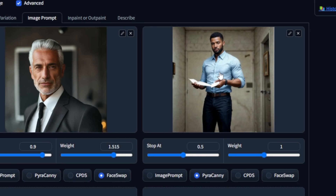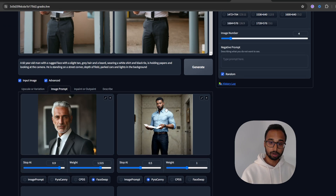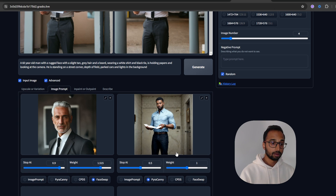I've also included the image where I want to copy the pose from. After uploading this image, I selected Fyrakani, which is a ControlNet model that uses the pose from the particular image. I have set the weight to 1.